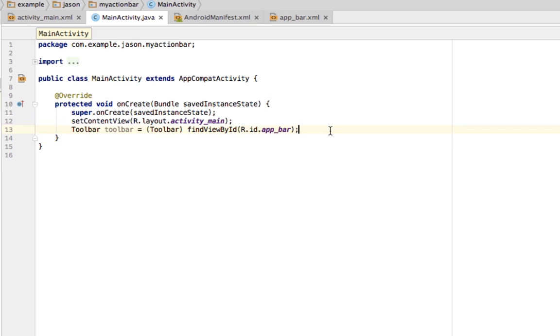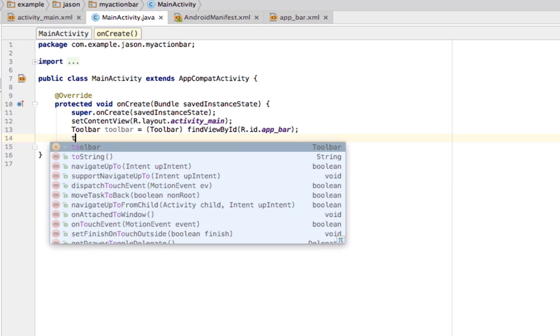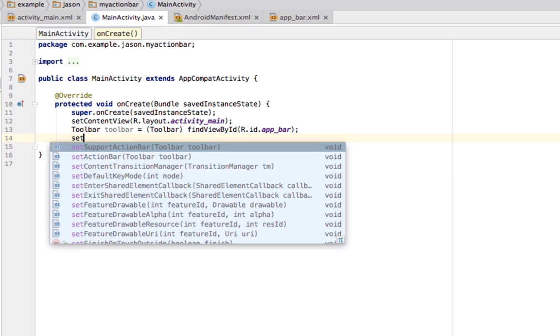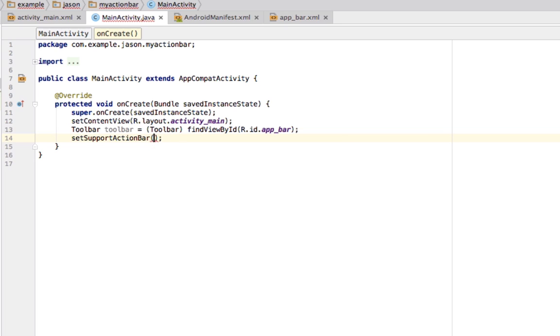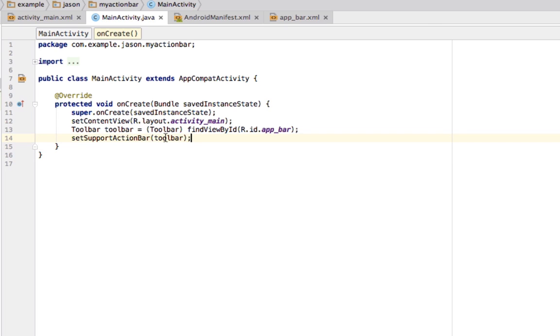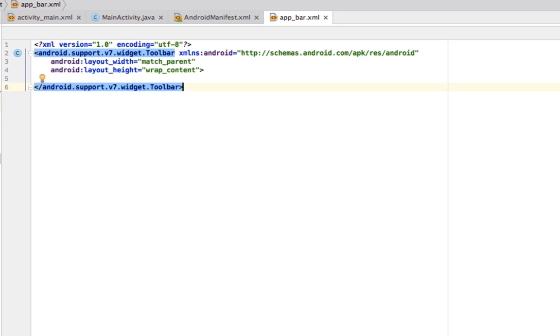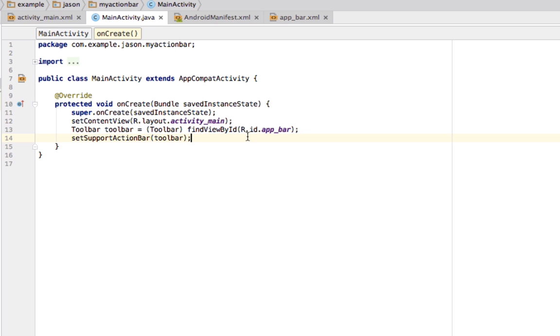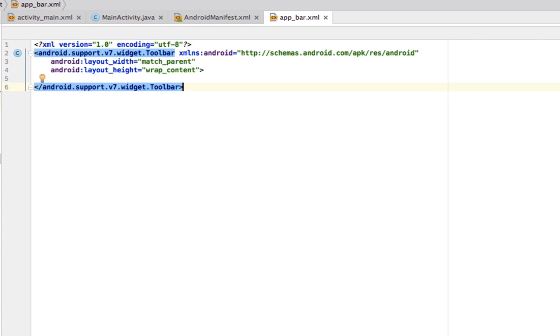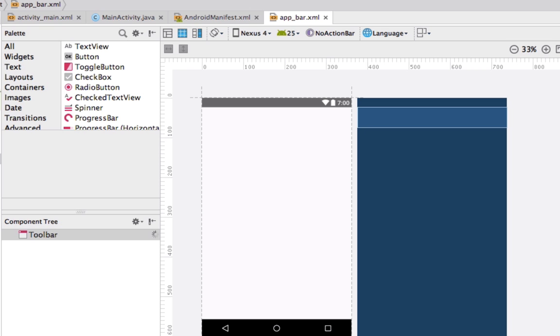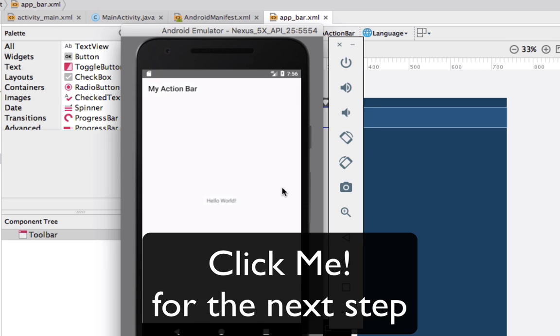So, now we have a toolbar there. And we are going to say, set support action bar as our toolbar. So, now our action bar is going to be that toolbar that we created right here using the app bar layout. So, let's go ahead and run it. There we go. We have an action bar.